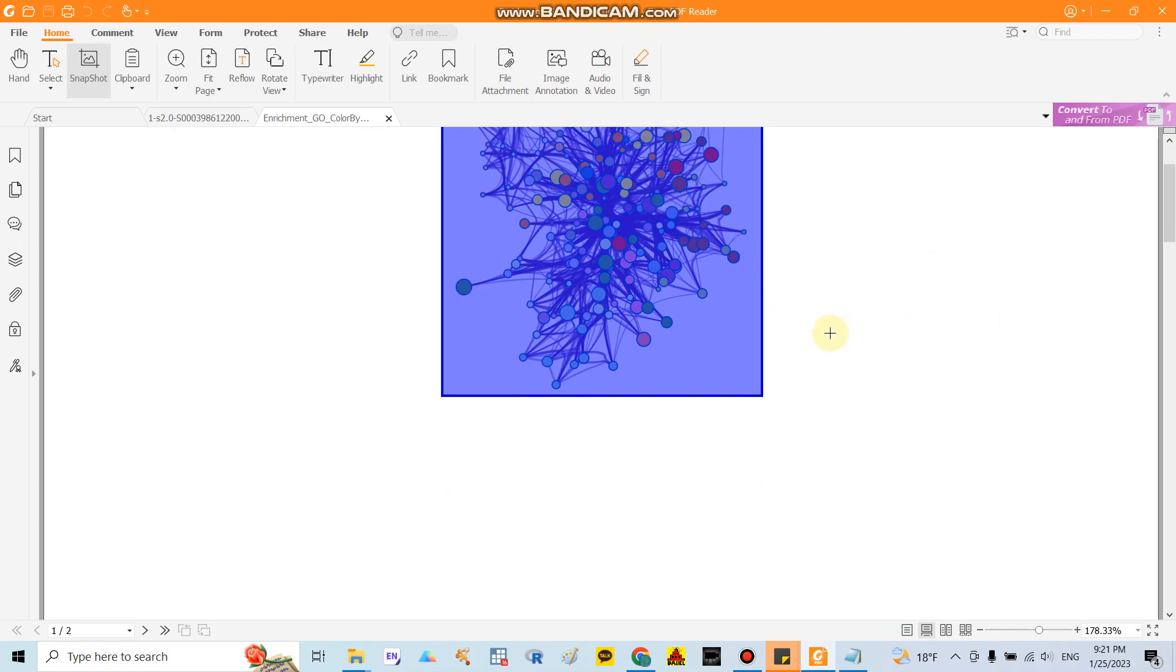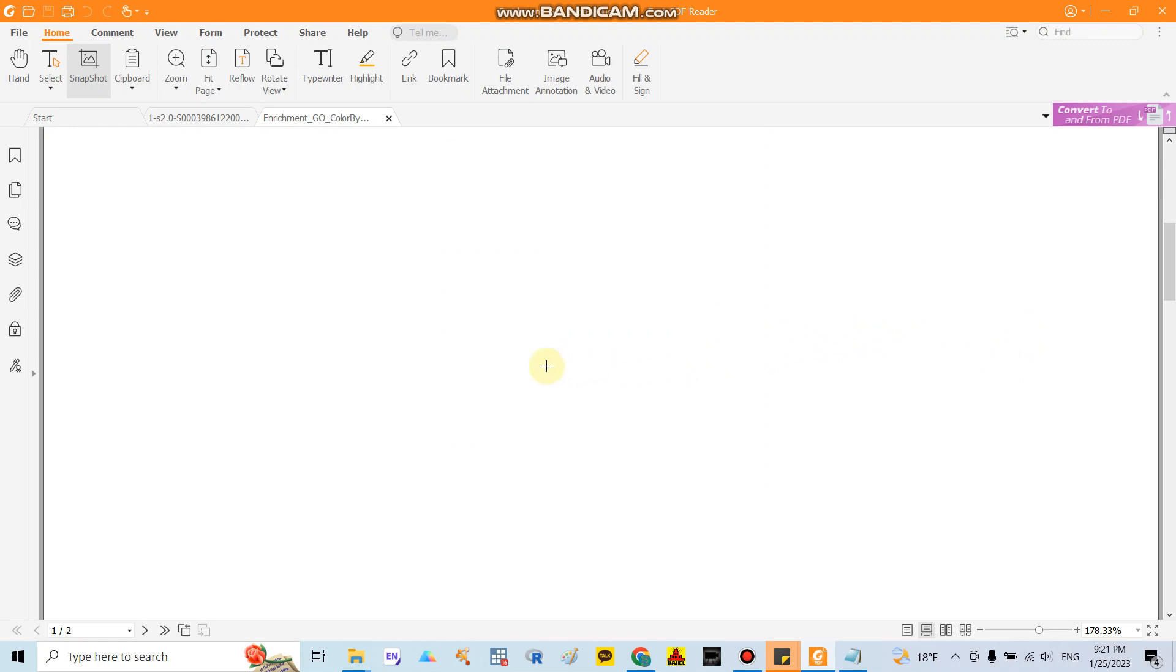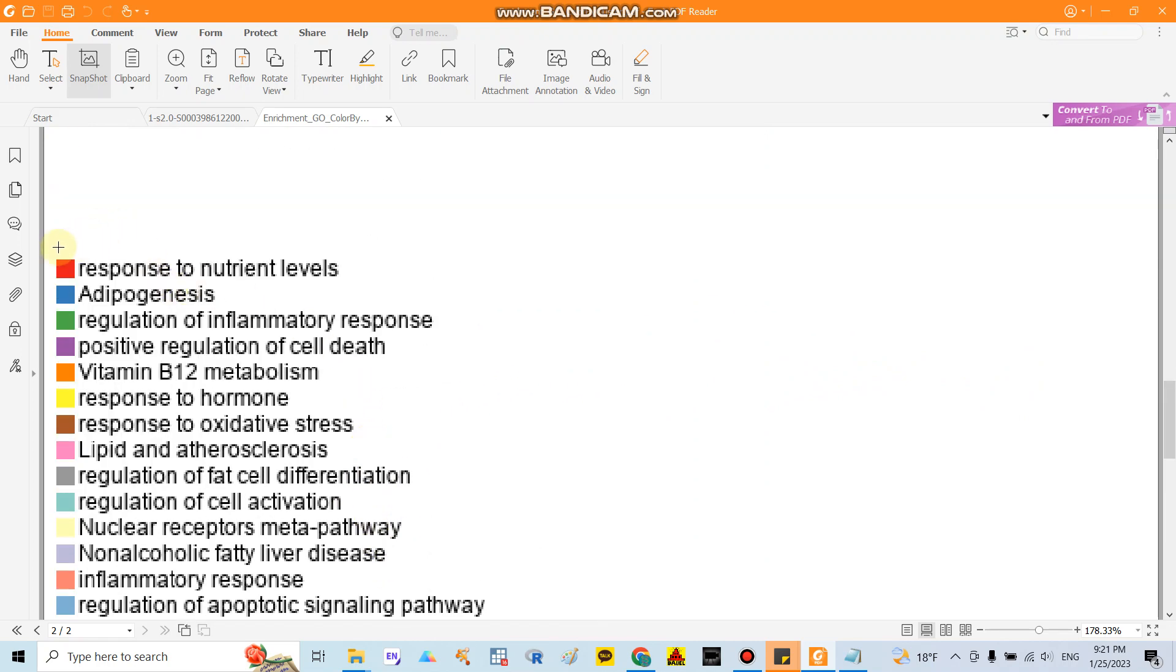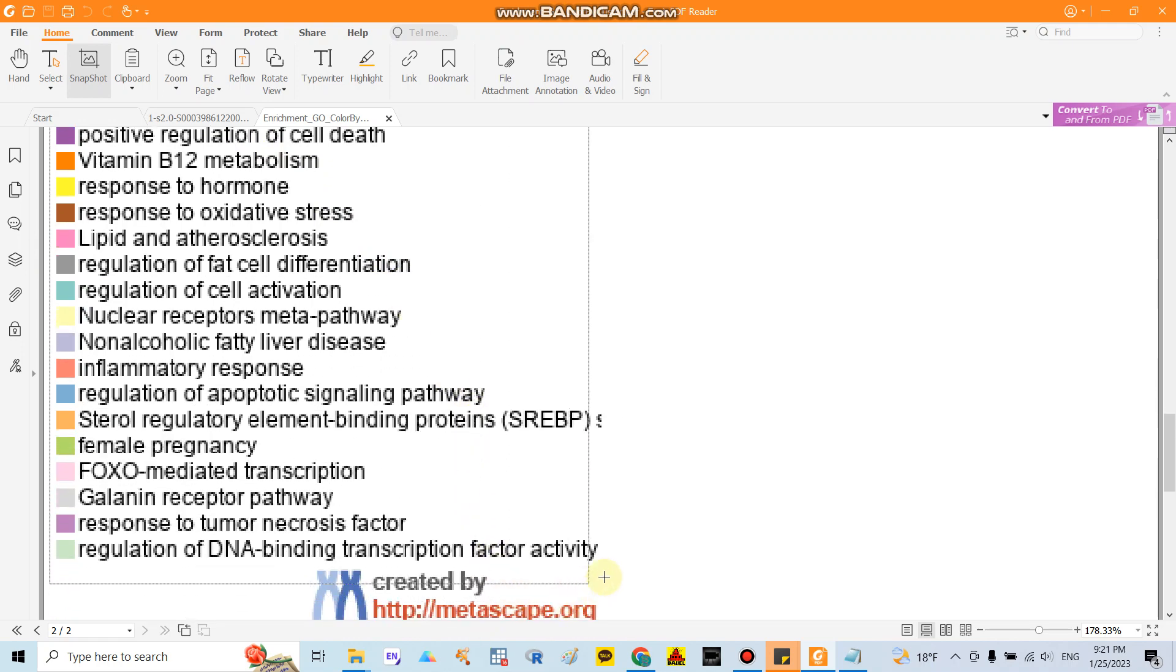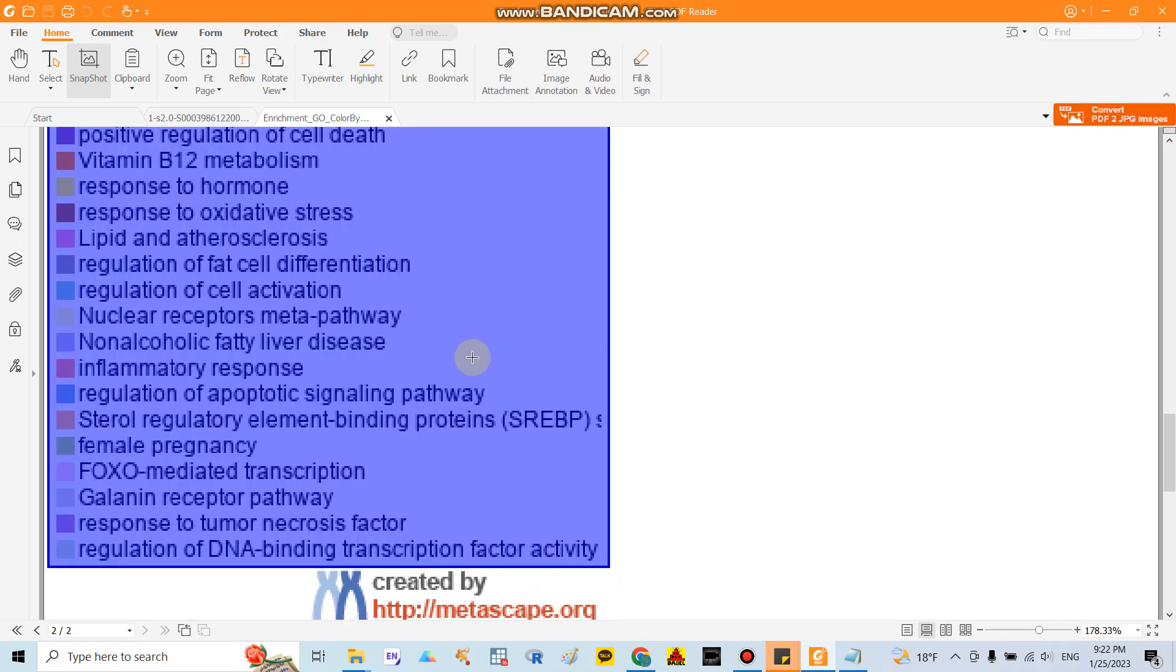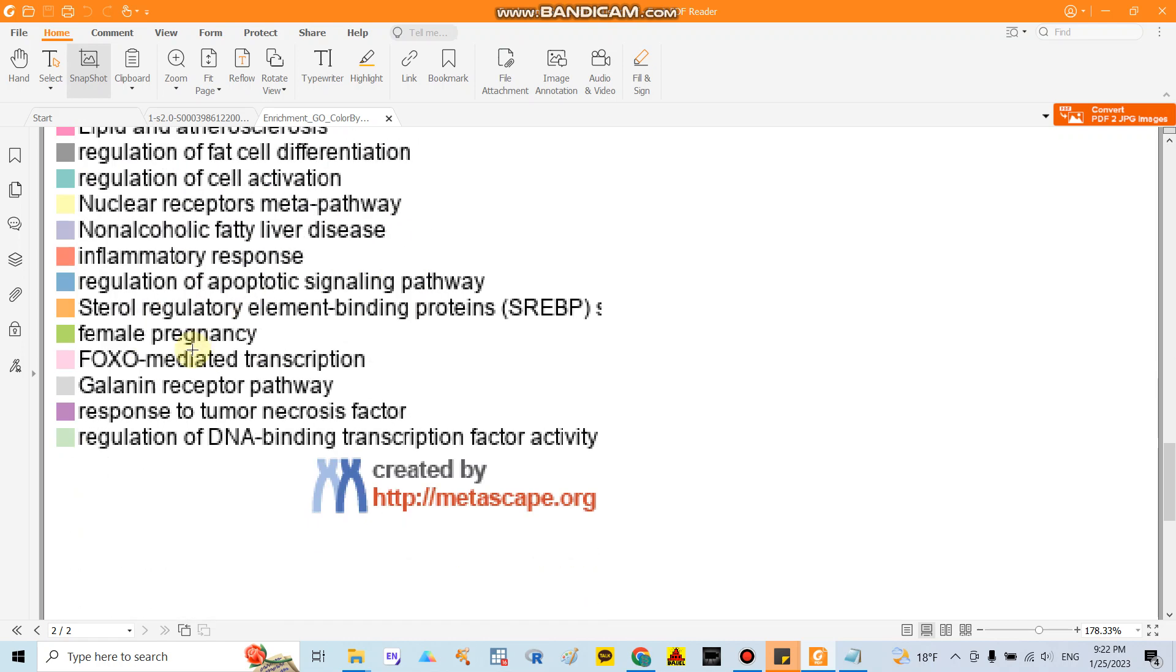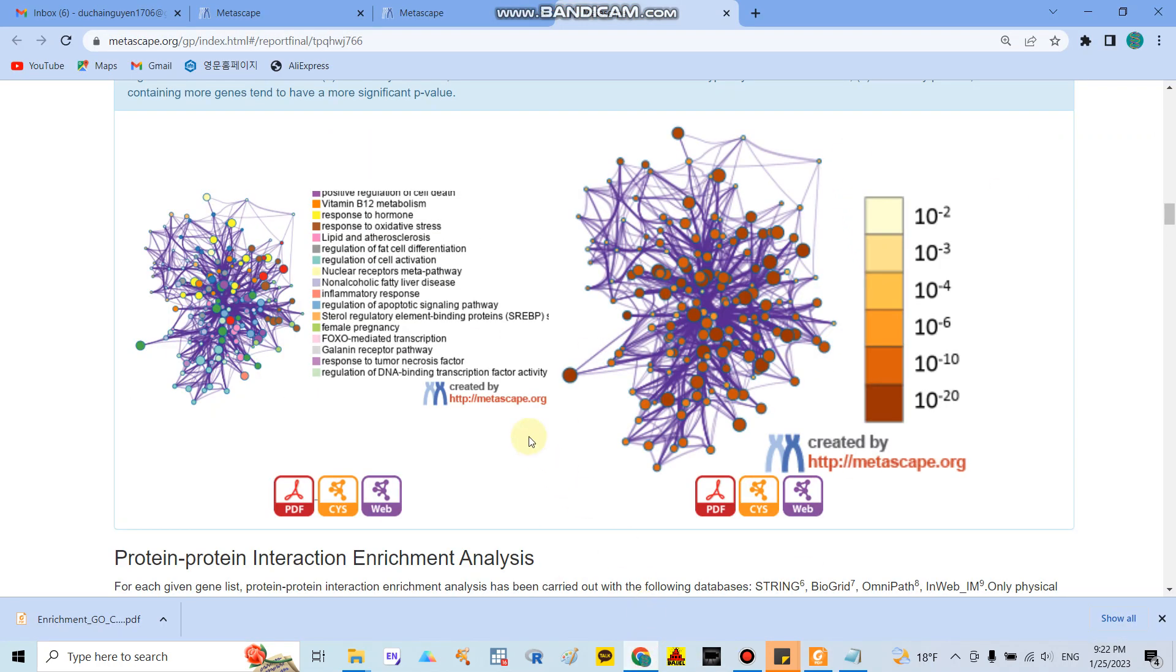And below here they will mention about a color, color representative for pathways. For example here the red one representative for response to nutrient levels, the blue one present for the adipogenesis.